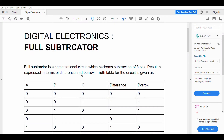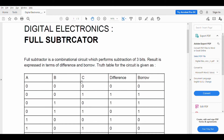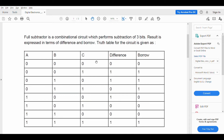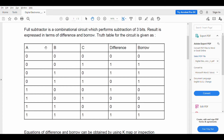A combinational circuit is a circuit wherein the output depends on the given current inputs. It does not depend on any previous state like memory. The output will only depend on the given inputs. In the case of a subtractor, be it half or full, the output is shown in terms of difference and borrow.